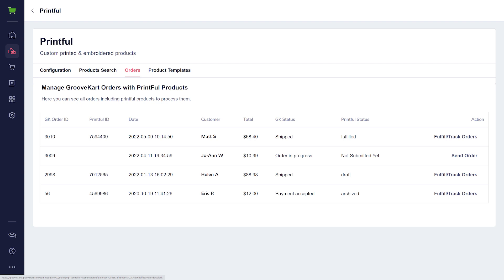Finally, if the Printful order has any other status, such as Failed, Canceled, or Delayed, the buyer will not receive any notification. You will need to decide on the appropriate action to take.